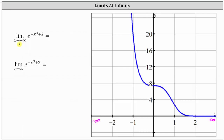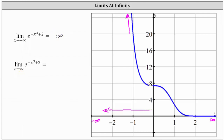For the first limit, as x approaches negative infinity, we are moving to the left along the function. As we move to the left, we can see the function values increase without bound, which verifies the limit is equal to positive infinity. For the second limit, x is approaching positive infinity, so we're moving to the right along the function. As we move to the right, the function values are approaching zero, verifying the second limit is equal to zero.